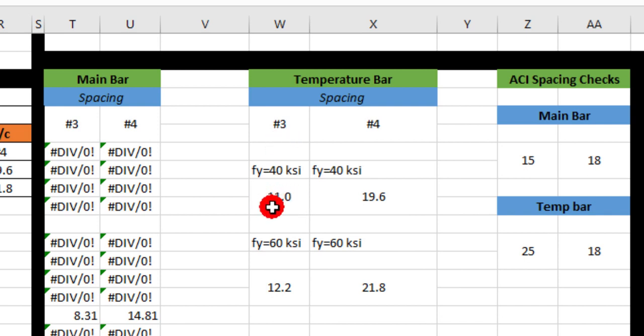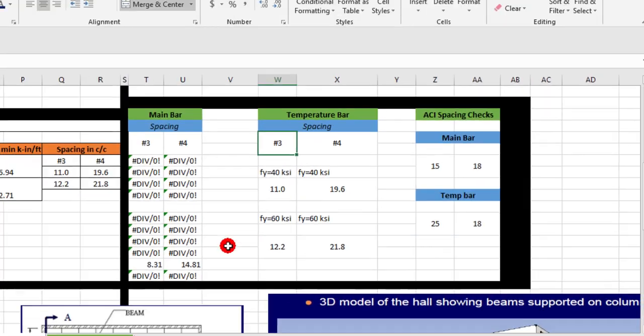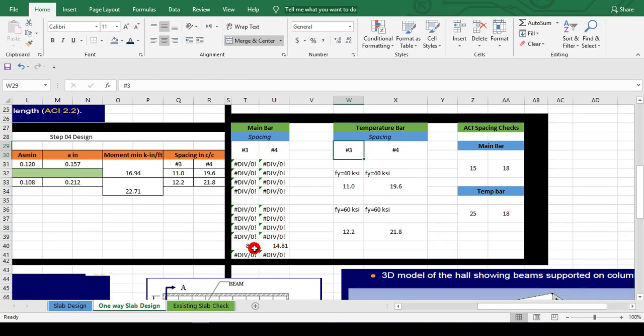ACI check for main bar: 15 or 18. So our value is less than from these two, as I show you, 8 inches center to center, which is less than from these two. So we provide this bar, our check is okay.